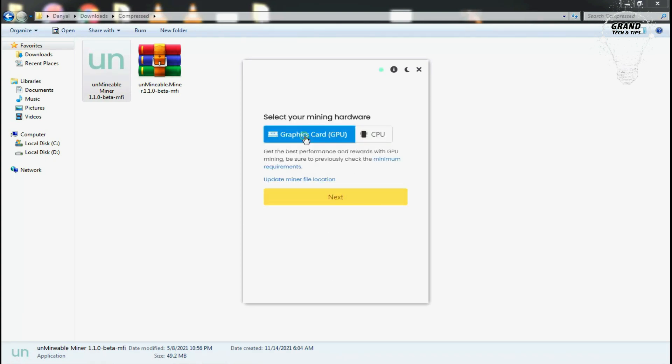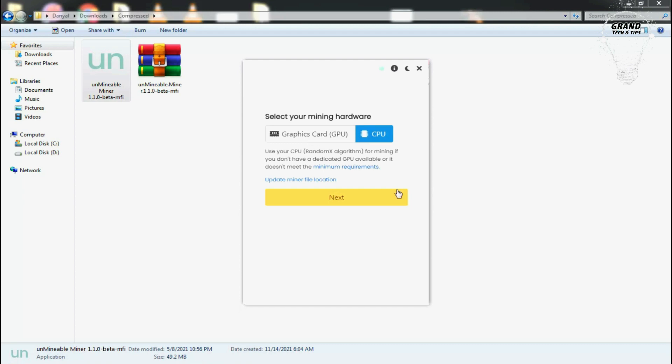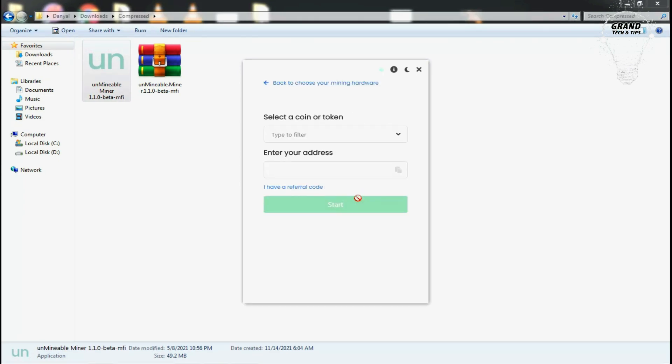To run the application, click on continue. Now it will ask you if you want to mine using CPU or the graphics card. Here it depends on your PC. If you have a good PC with a good graphics card like NVIDIA or RTX, you can use your GPU for mining. I will go with CPU.